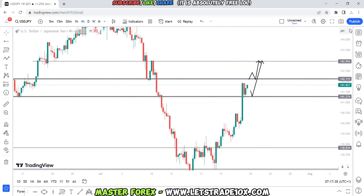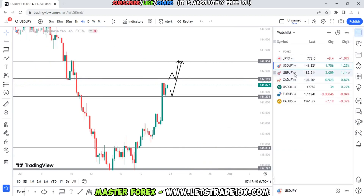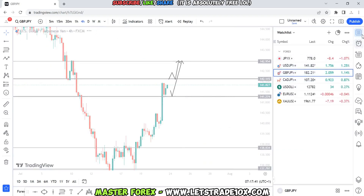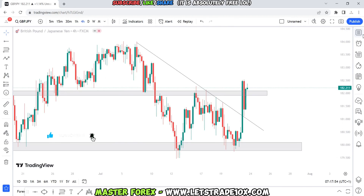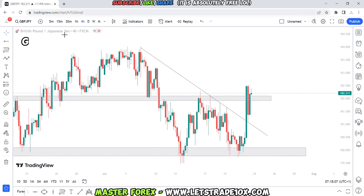Now let's go to GBP/JPY. But before I continue, if you've made it this far, kindly smash the subscribe button, share this video to like minds, and leave us a comment down below so that YouTube can put this video in front of others that may need it.